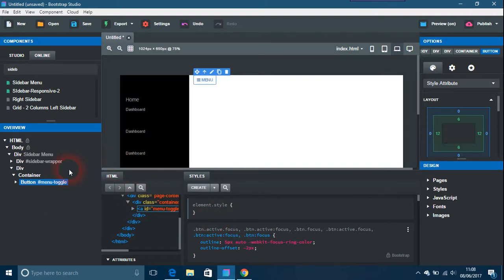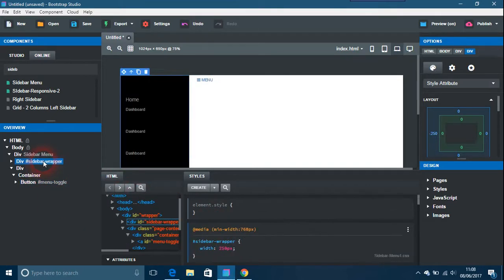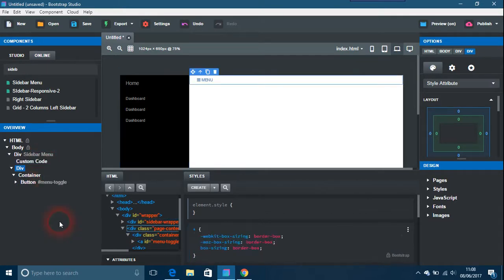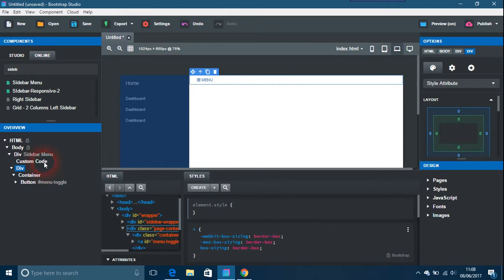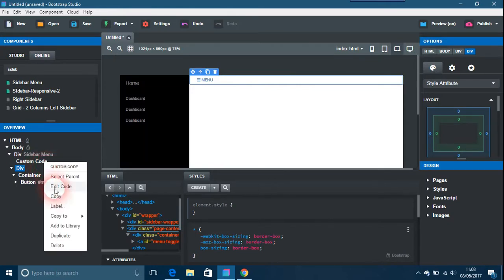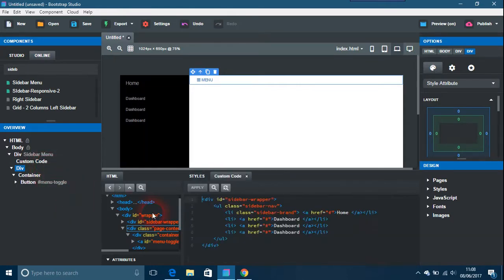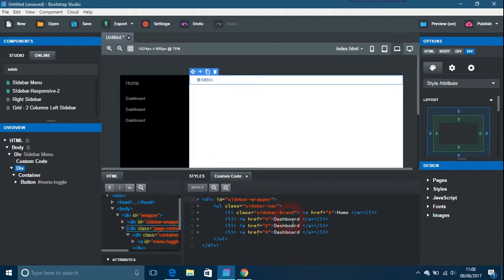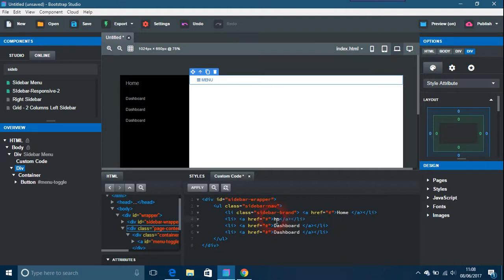To change all these links and things like that, the way I would do it is convert to HTML because I find that so much easier and you have a lot more control. When it says dashboard, I would just put that as home or home page.